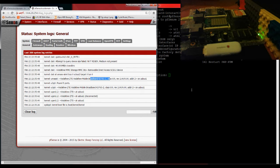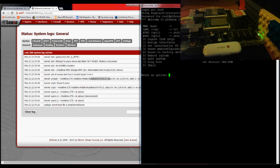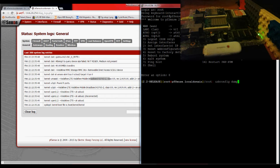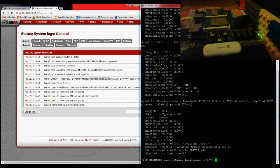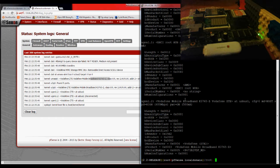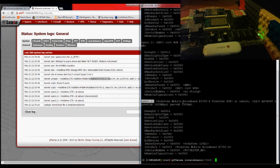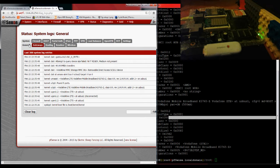Here on the SSH, if you want to have a look, you can do usbconfig space dump underscore device underscore desc, D-E-S-C. Give it an enter. And here at the bottom, at ugen1.2, I have my broadband USB. So it's looking good. It's connected.